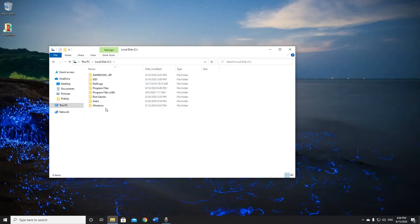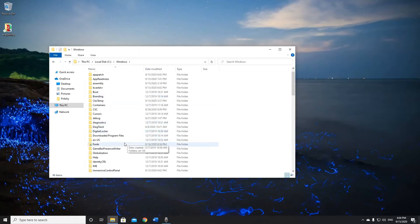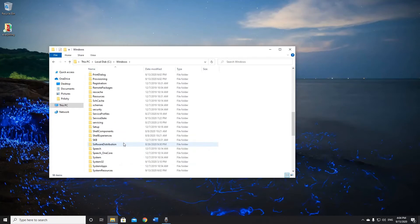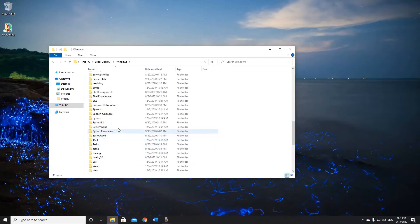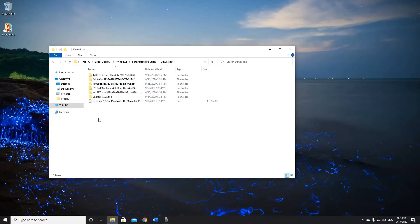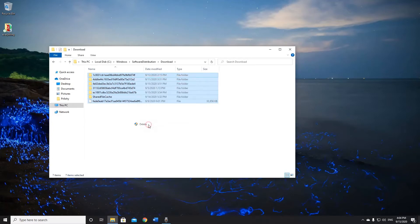First, go to local disk C, get to Windows and find Software Distribution. Then click Download and delete all files in Software Distribution Download. Basically, just files associated with your downloads.